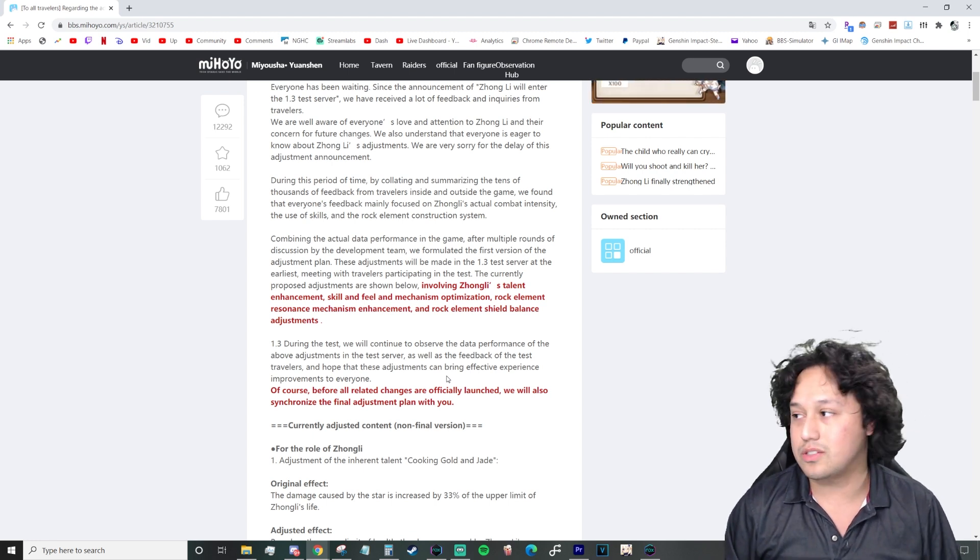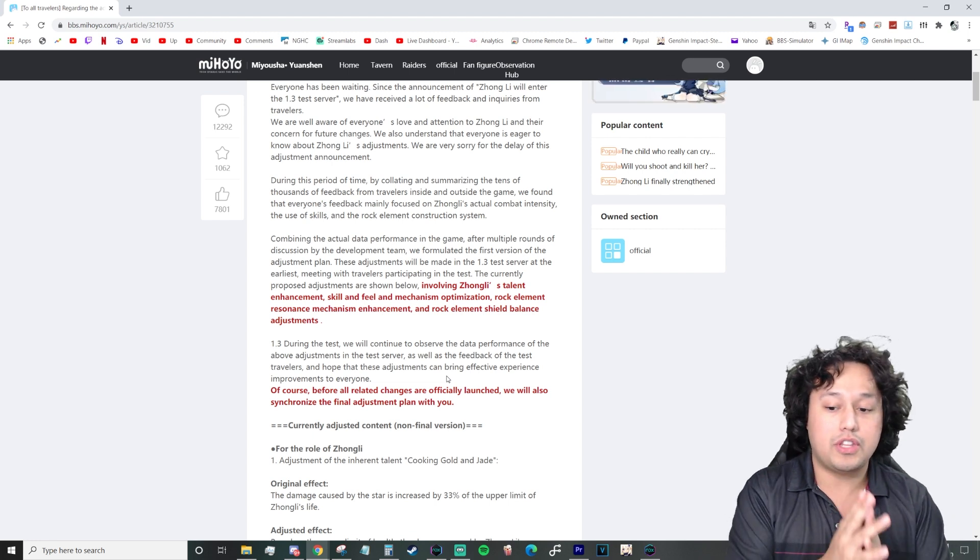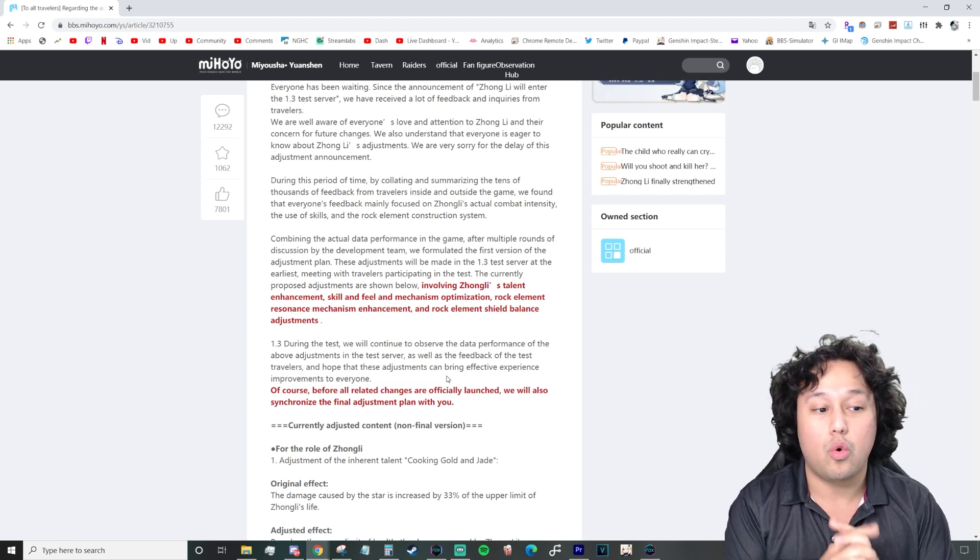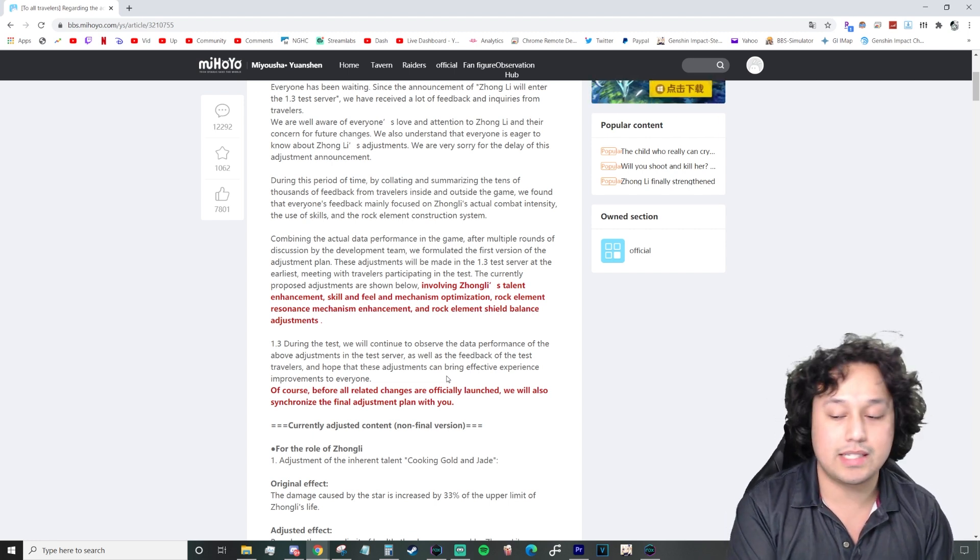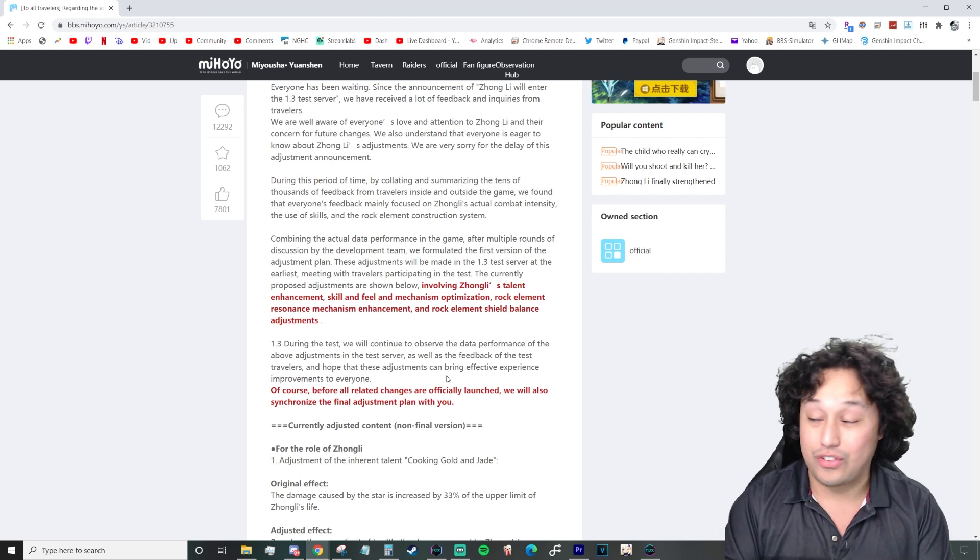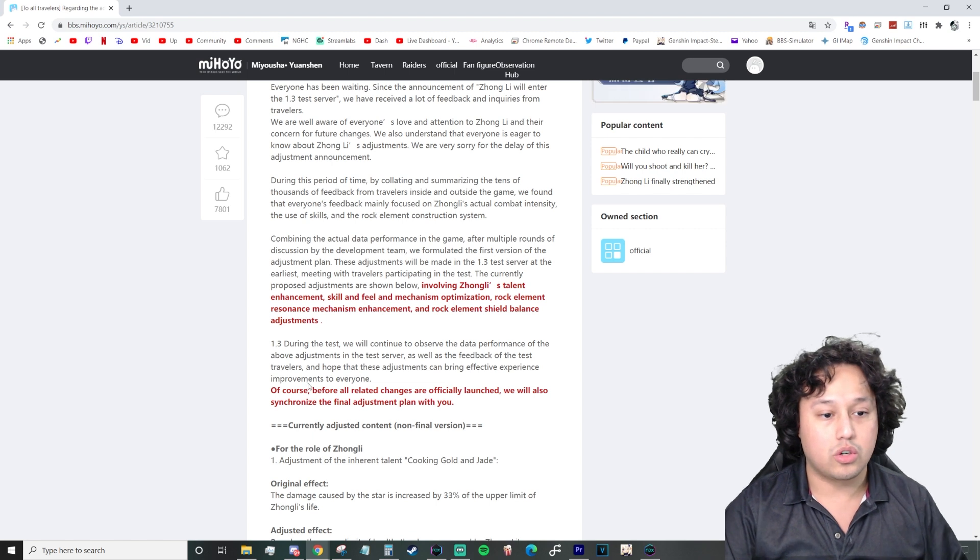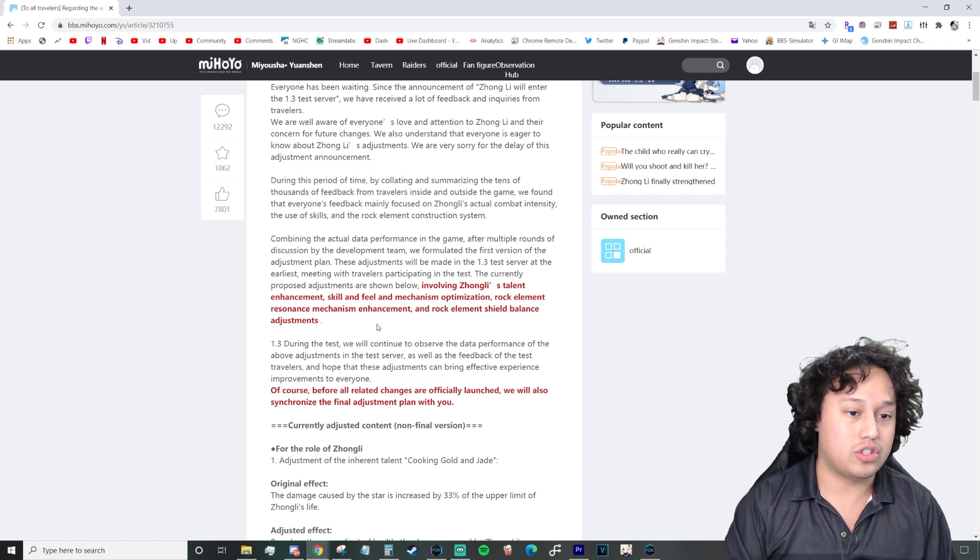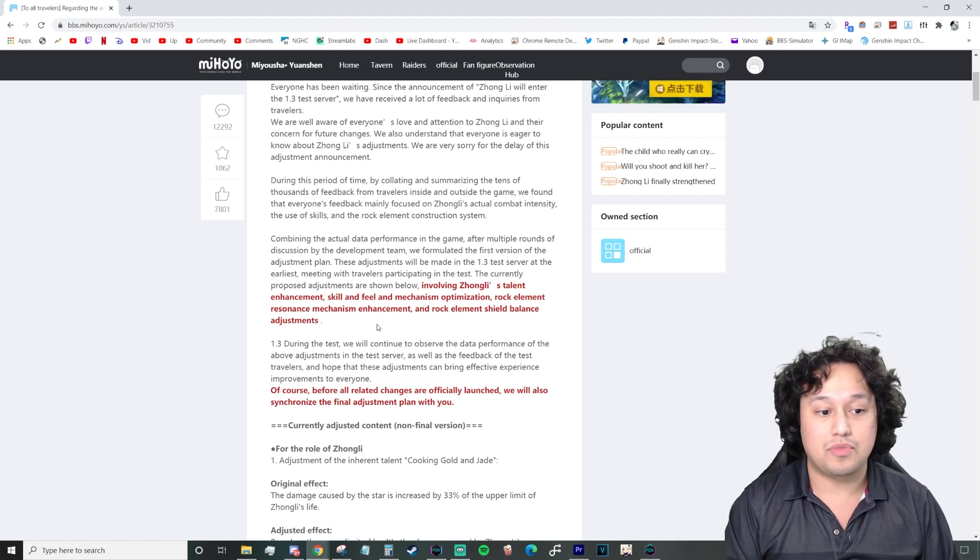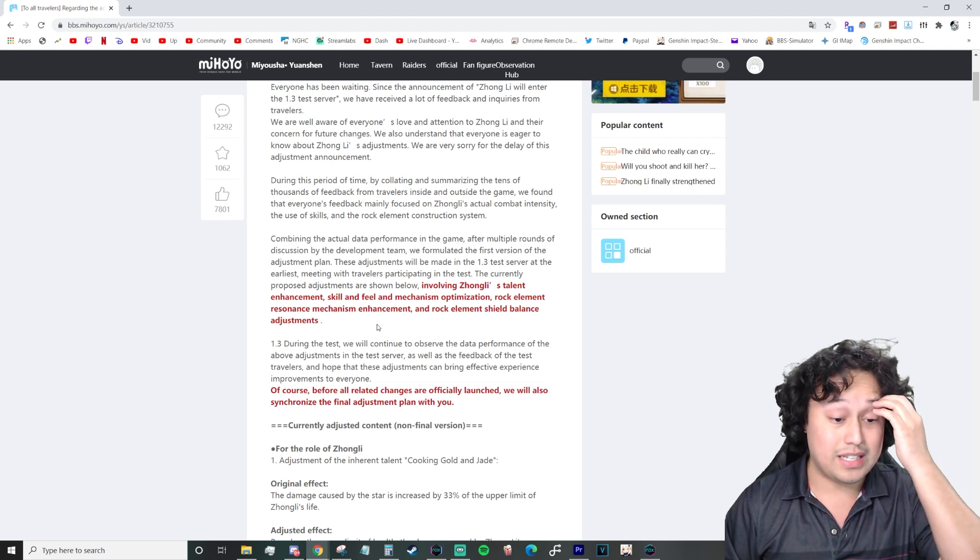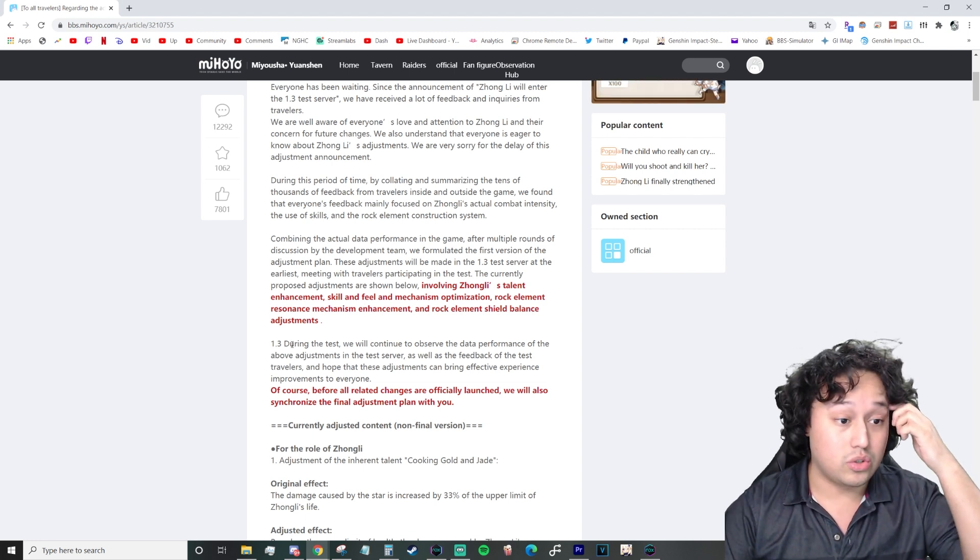Keep in mind that some of the translations are going to be a little bit jarring to understand, but it's Google Translate, right? One thing to note, however, is that this is 1.3 testing, which means that this won't be out for, at the very least, another six to seven, eight weeks. So just keep that in mind for those that are interested in summoning for Zhongli.